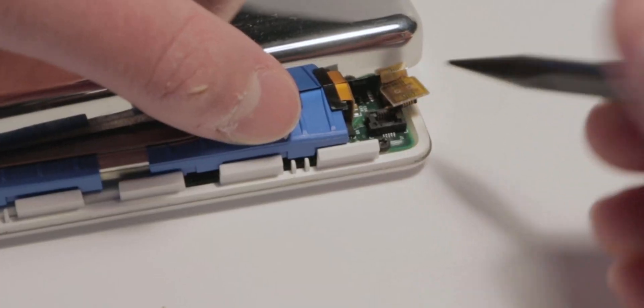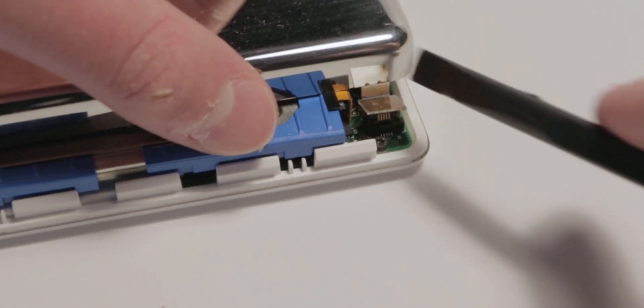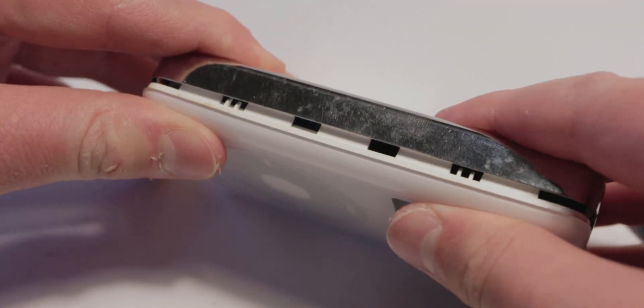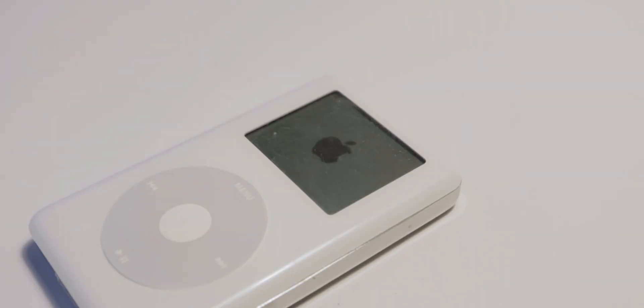I flipped the iPod around and plugged in the metal back, snapped it back into place, and turned it on.